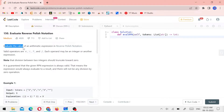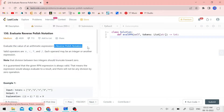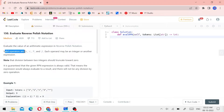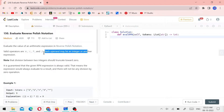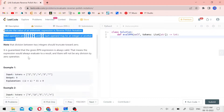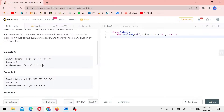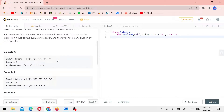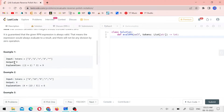Evaluate the value of an arithmetic expression in Reverse Polish Notation. Valid operators are plus, minus, star, and slash. Each operand may be an integer or another expression. Let's talk about an array of tokens and the output values.